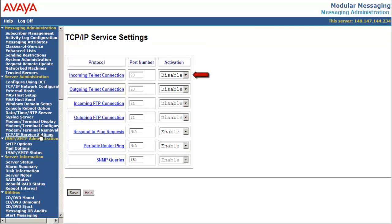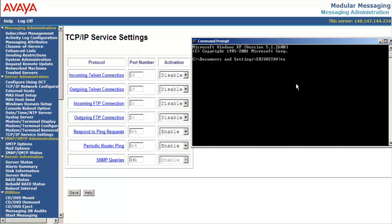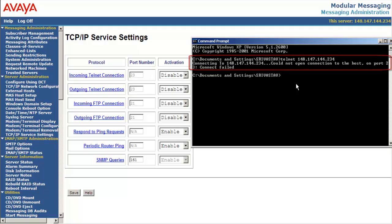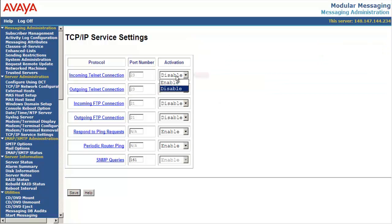By default, the incoming telnet connection to the server is disabled. Let's try connecting to the server with incoming telnet connection set to disabled. Here we can see that the connectivity to the server fails. Let's try enabling the incoming telnet connection.